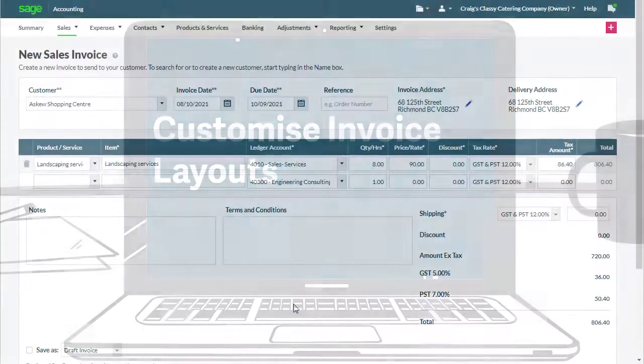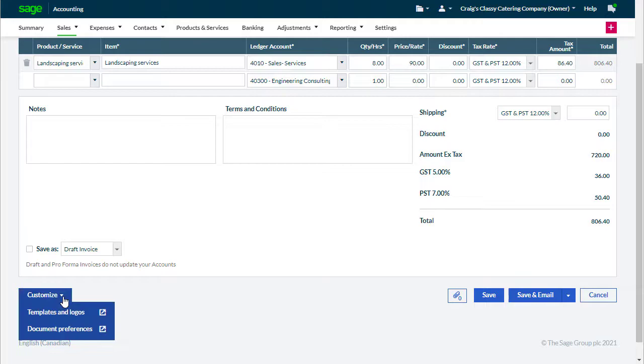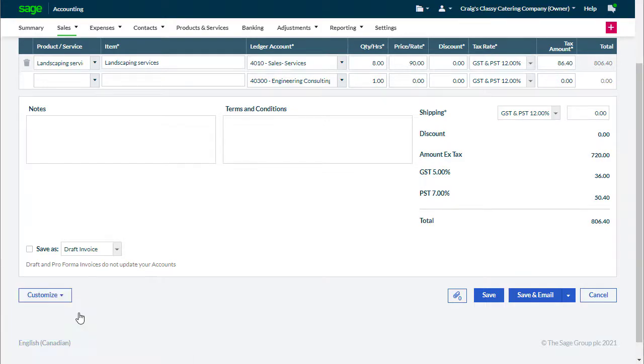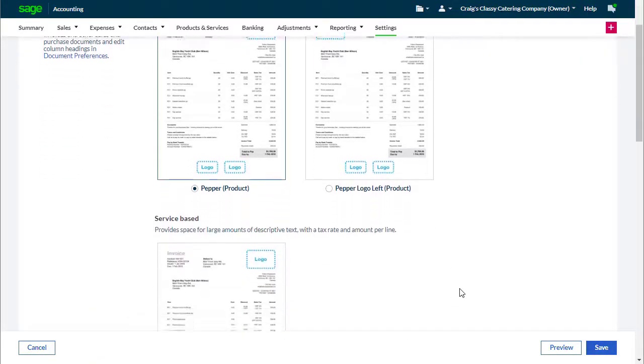When creating an invoice, choose to customize and select templates and logos. Here we can choose the default layout.